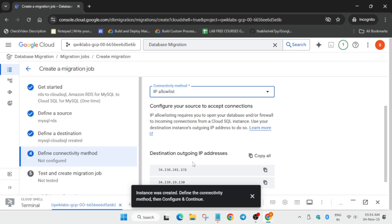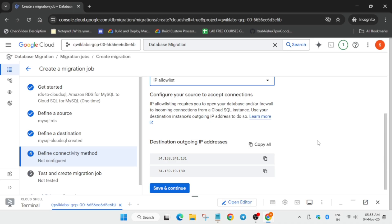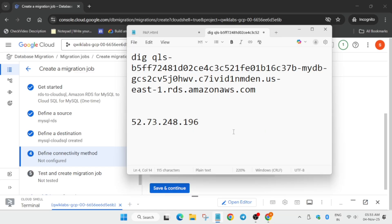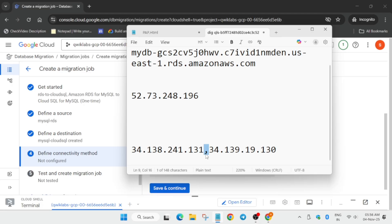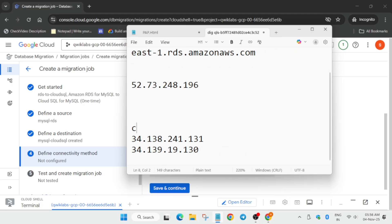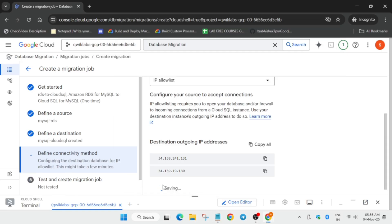After waiting, the outgoing IPs are ready. We have to test the job and start the job. You may face some kind of error - I'll show you how to fix it. Remove any unwanted pop-up and click on 'copy all' to copy both outgoing IPs, as we will be requiring them. Copy all both IPs to your notepad. Come over here, hit enter, and make sure both IPs are separated.